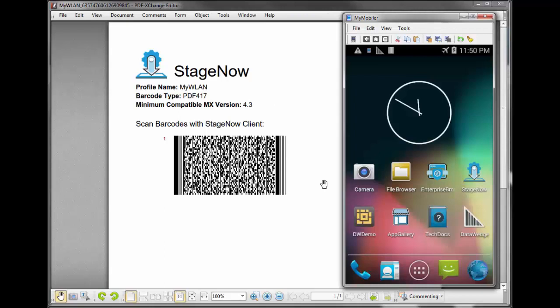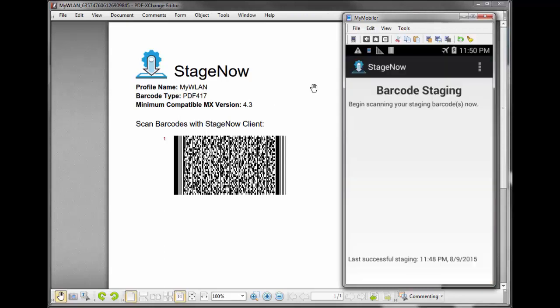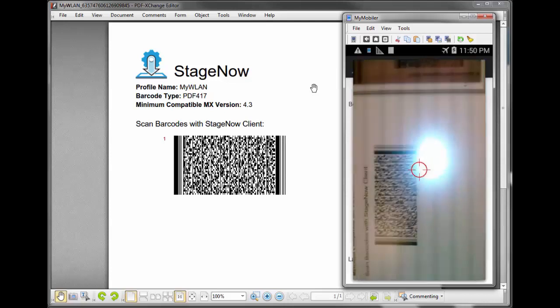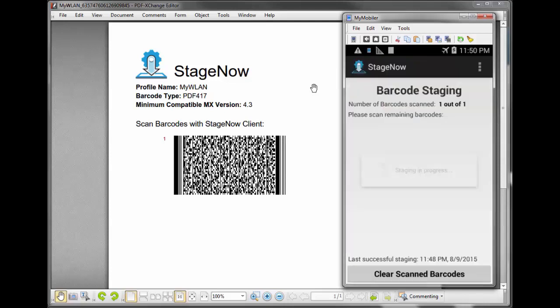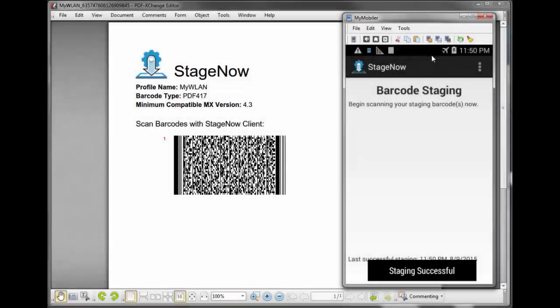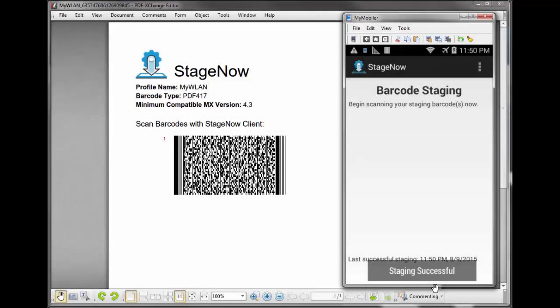Open the StageNow client on the device. Scan the barcode. Voila! We've done it. Now you can connect your device to Wi-Fi using StageNow.